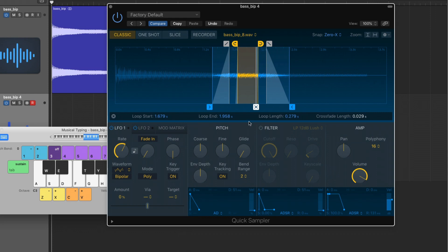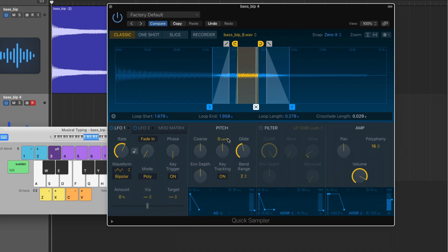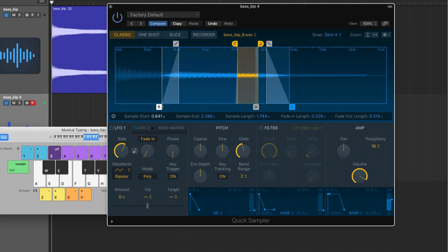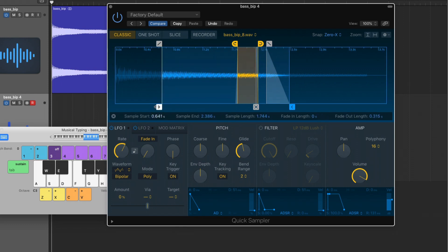We also have this whole synth section. We have a pitch section, a filter section, and an amp section, each with its own envelope for shaping modulation related to certain parameters. Let's adjust the pitch up by an octave using the coarse knob. We can adjust with the fine knob as well, and we can even glide into a note. Let's bump the glide out pretty hard — if I switch between notes, you can hear the note bending into the different notes.